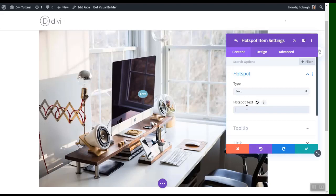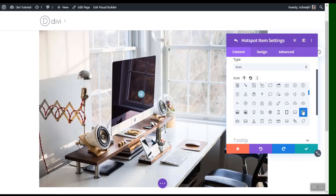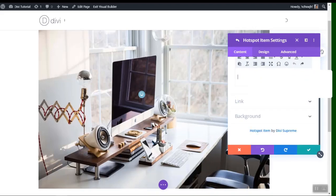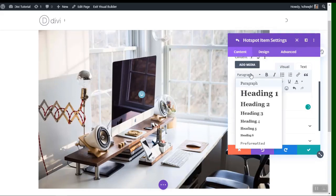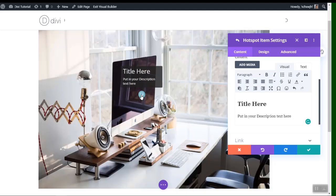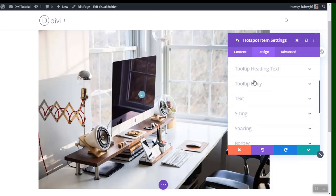You can also get an icon from the icon library. In the tooltip section you can paste your content — add a title with a heading tool and put in your description text. When you hover over it, it already looks great.